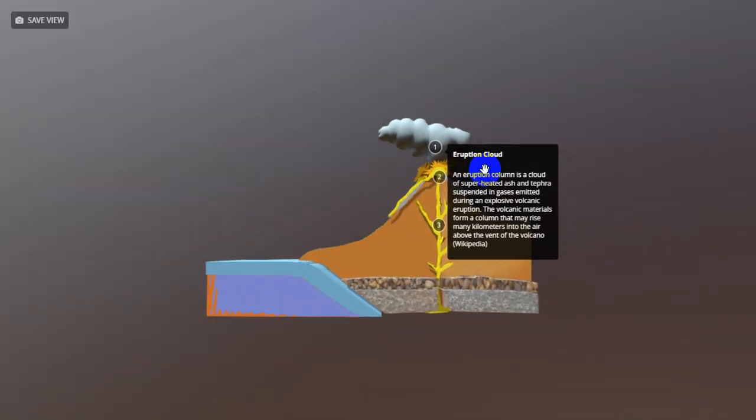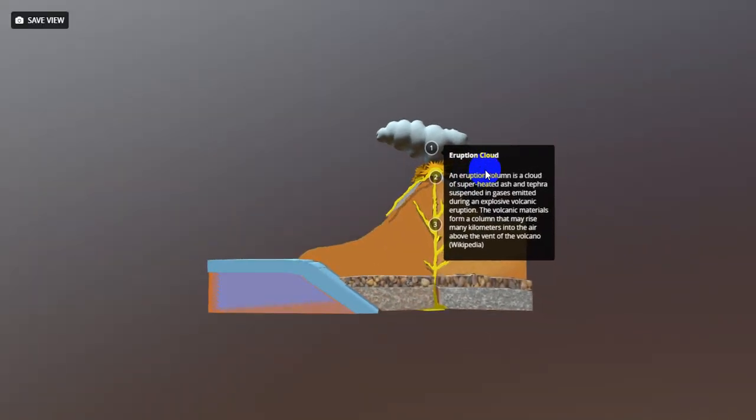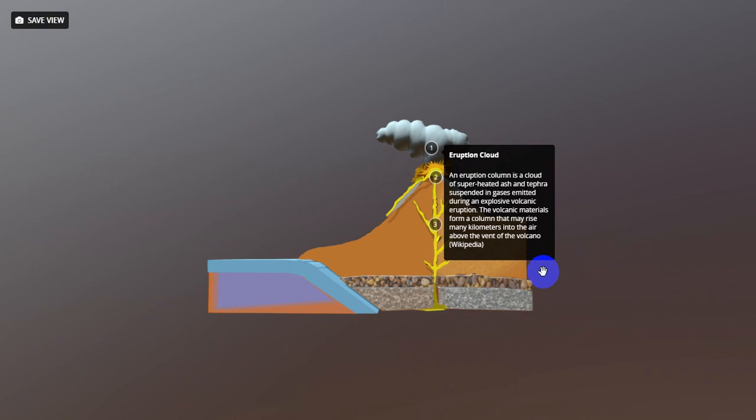Volcano structure. We have three structures here. First, eruption cloud. An eruption column is a cloud of superheated ash and tephra suspended in gas emitted during an explosive volcanic eruption. The volcanic material forms a column that may rise many kilometers into the air above the vent of the volcano.